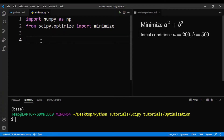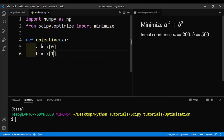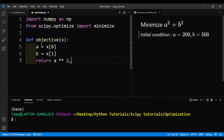Next, we need to define the objective function. So we define objective(x). x will be the input, and we'll unpack it into x0 and x1. Then we'll just return the expression.